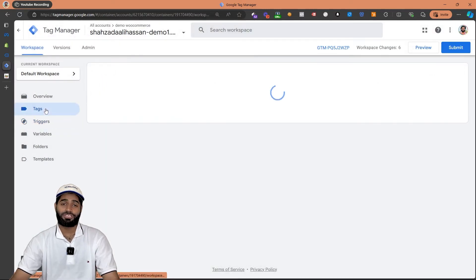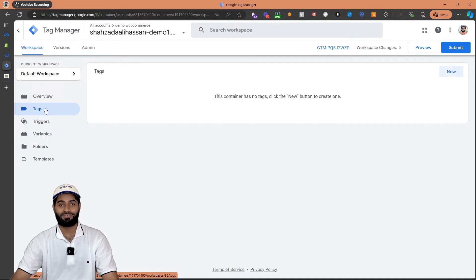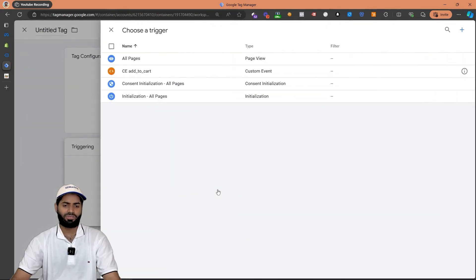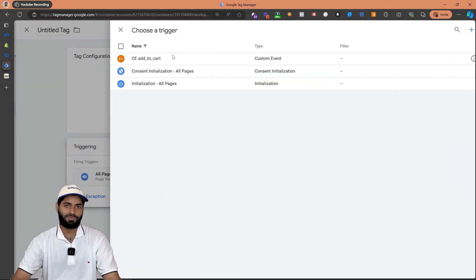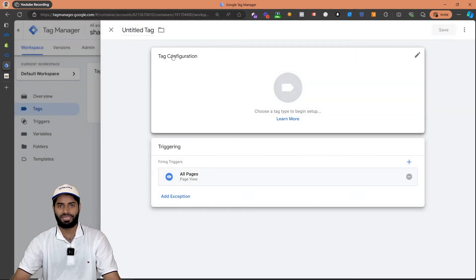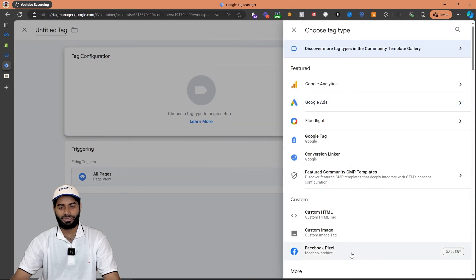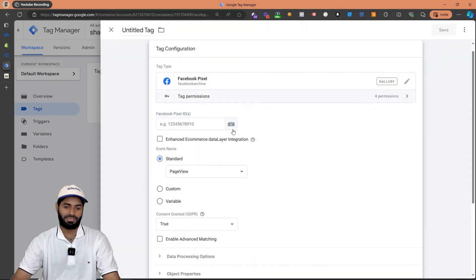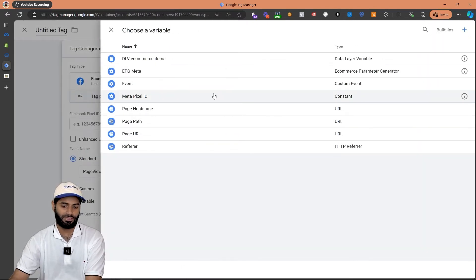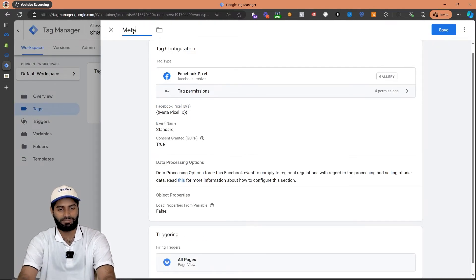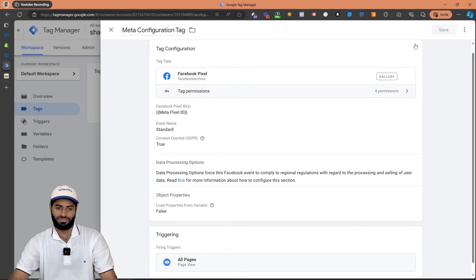Now we are in the position where we can create the Facebook Pixel PageView event as well as the add to cart event. Let's create the PageView event first. Since the PageView event is going to fire on all pages of the website we don't need to create any custom trigger for this one. For the tag, let's select the custom imported tag and import the Facebook Pixel ID — this is the only thing we need for this tag. Let's rename it as meta configuration tag and hit save changes.